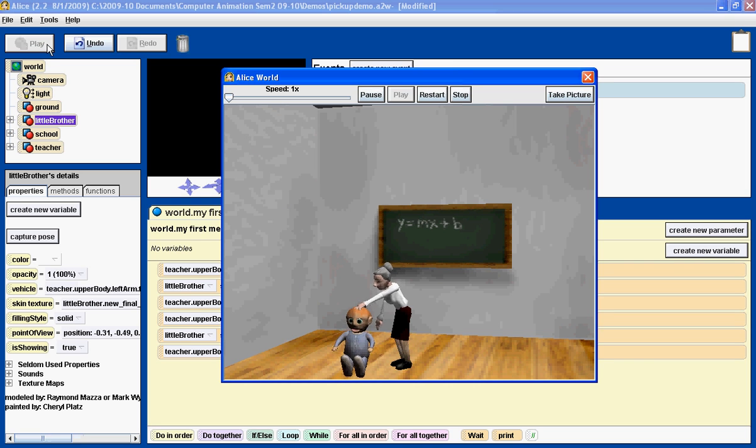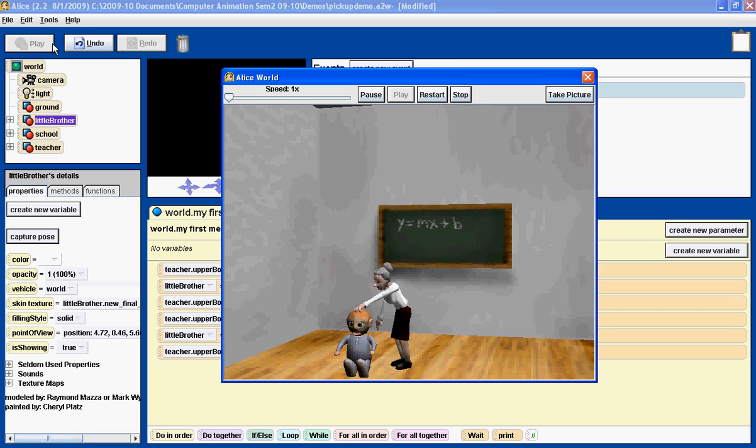Teacher picks up the little brother, teacher puts him back down. It's really quite simple and all it involves is setting the vehicle property of the object you're trying to pick up.